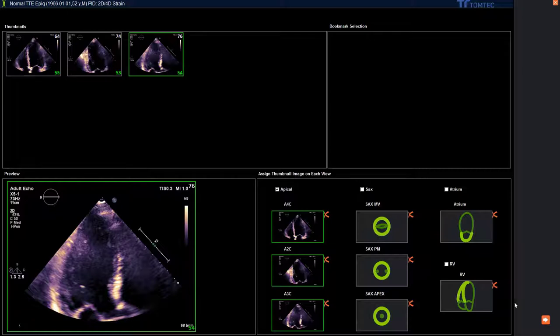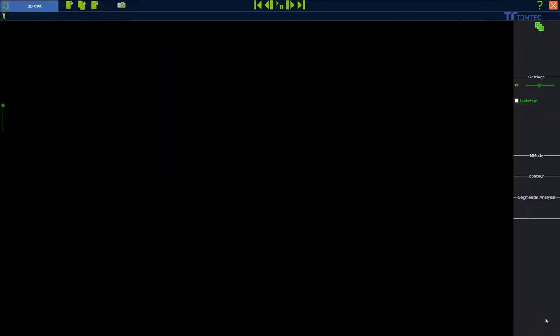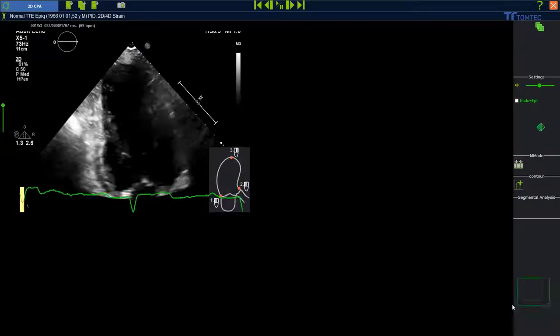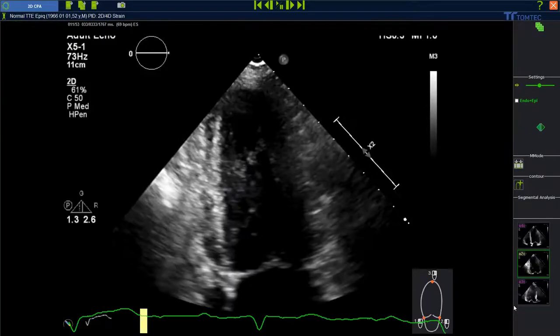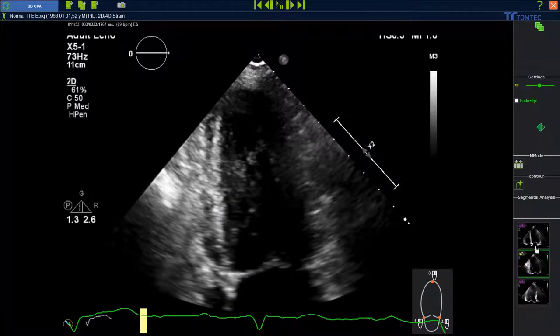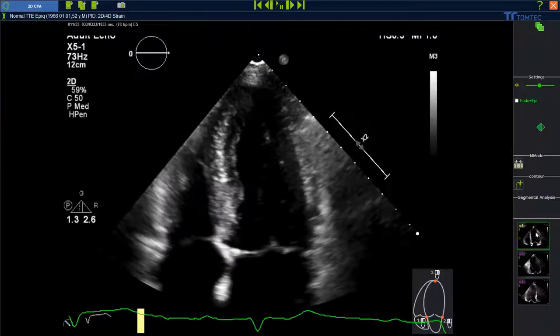To start the analysis, click on the arrow. You can see all three planes on the right. Starting now with the 4 chamber view — you can also use the other planes.